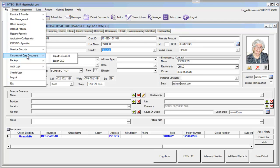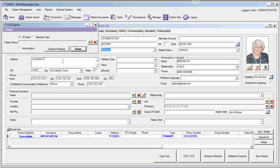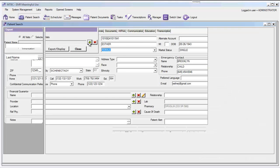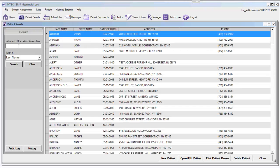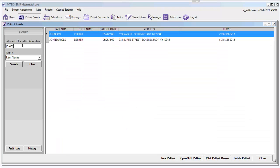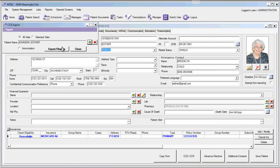Select the file menu and Continuity of Care Document, then choose the option for Export CCD. When we've selected Export CCD, here we must find the patient. We can select the patient from our patient search, and then click Export/Display.